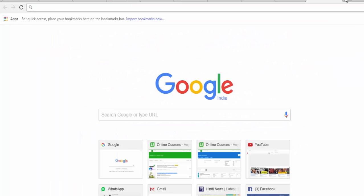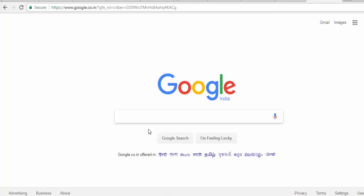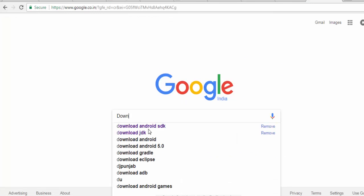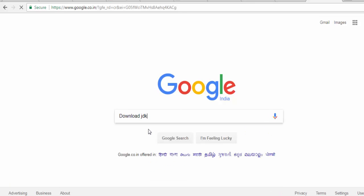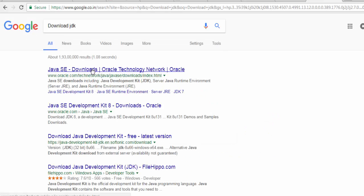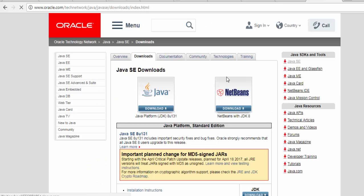I'm just moving to Google and here we are writing download JDK. I'm going to the Oracle website. Click on Java.